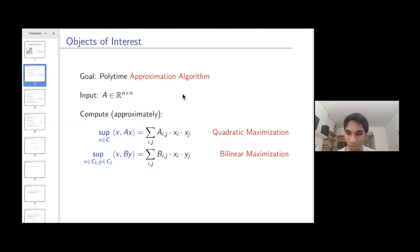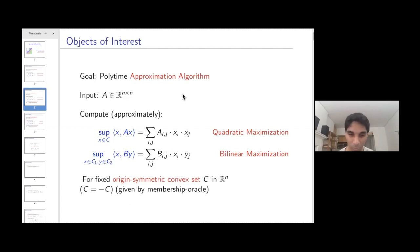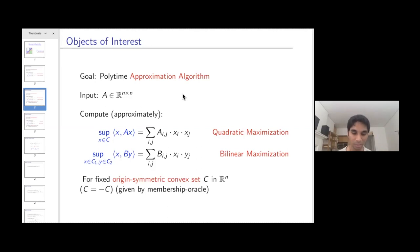I'm also interested in a closely related variant called bilinear maximization, where you want to maximize x^T B y, where x ranges over a convex set C1 and y ranges over a convex set C2. For simplicity, the convex sets are going to be origin-symmetric — whenever x belongs to C, negative x also belongs to C — and I assume the convex set is given by a membership oracle.